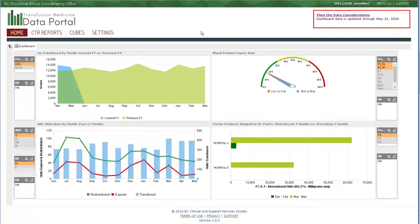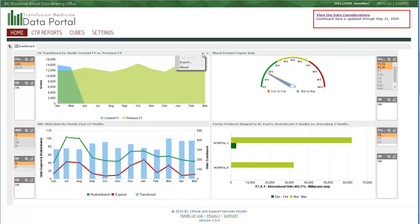The last item of interest in this top bar menu is the About text. Most of these graphics are fairly straightforward. One in particular, the RBC redistribution by month, has a little bit of interest in the way the data is presented.